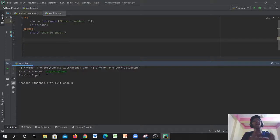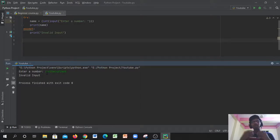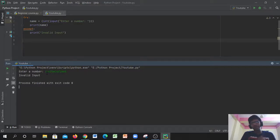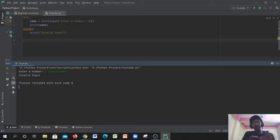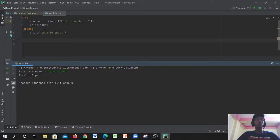So basically the try and except method helps you to run your code without breaking your program. It's a very useful method that programmers use for problem solving, because when your program breaks every single time it's not good for your program or system. We use this try and except method so that it helps us find the error without breaking our program. That was the simple way of using the try and except method.